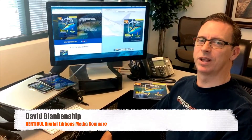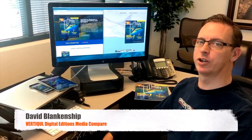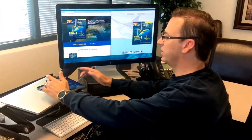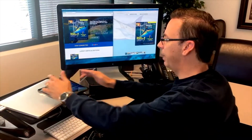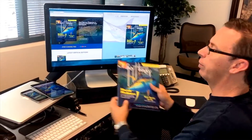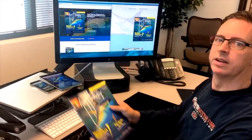Hi, I'm David Blankenship and I'm going to show you an overview of vertical on some different formats compared to the traditional print magazine.